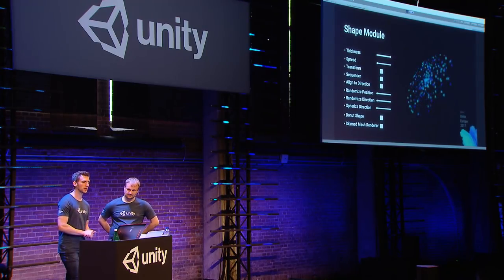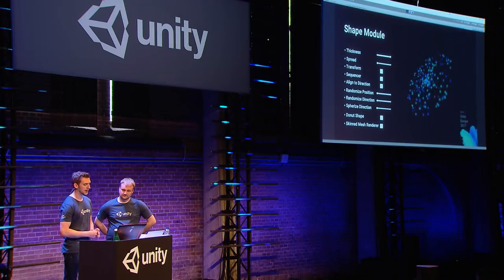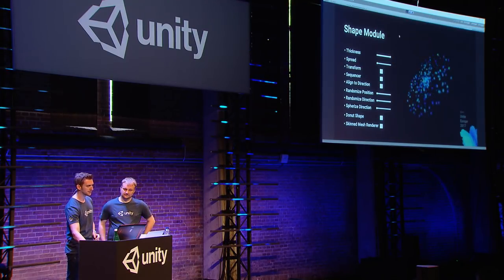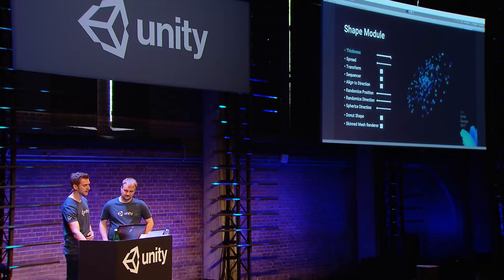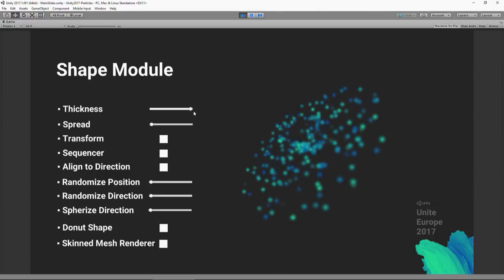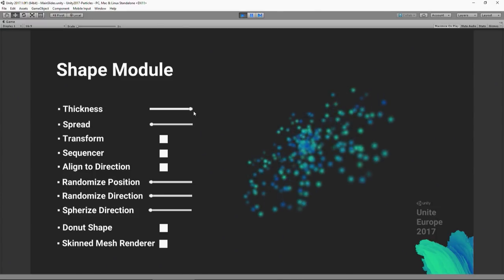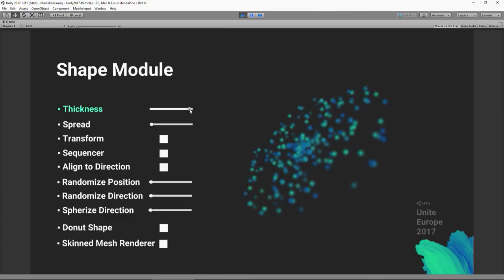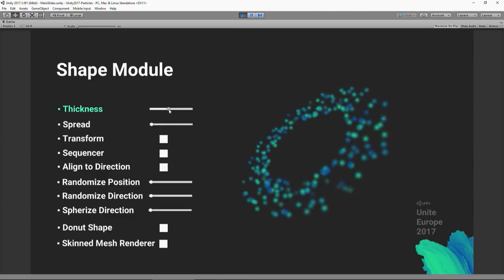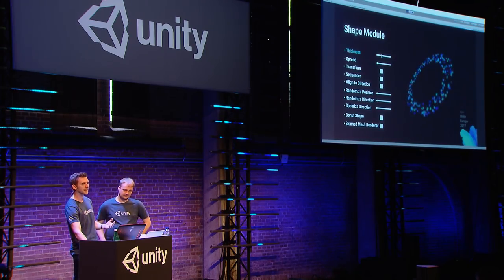Something we've been working on in more recent Unity versions is a bunch of upgrades to the shape module. First, a new thickness parameter. Previously you may be familiar with the tick box for some shapes to allow edge or volume emission. We've changed this to a slider, so you can now control it and choose somewhere in between — creating a nice ring of particles on a circle.